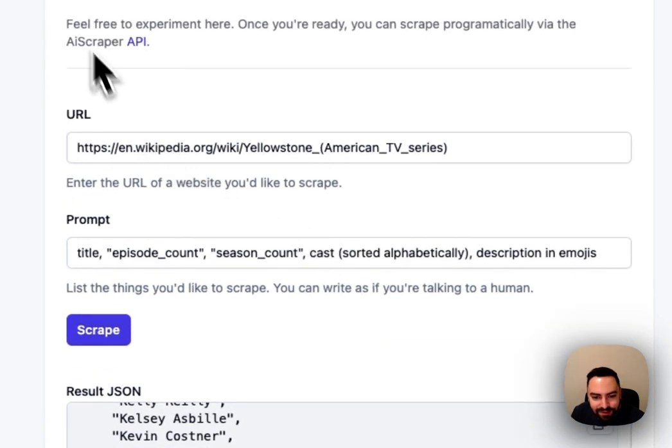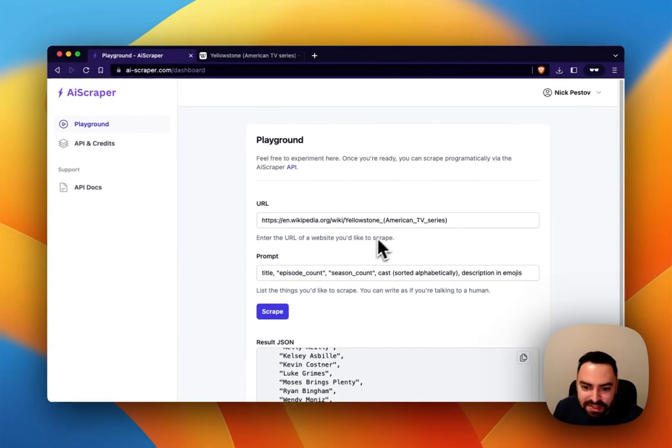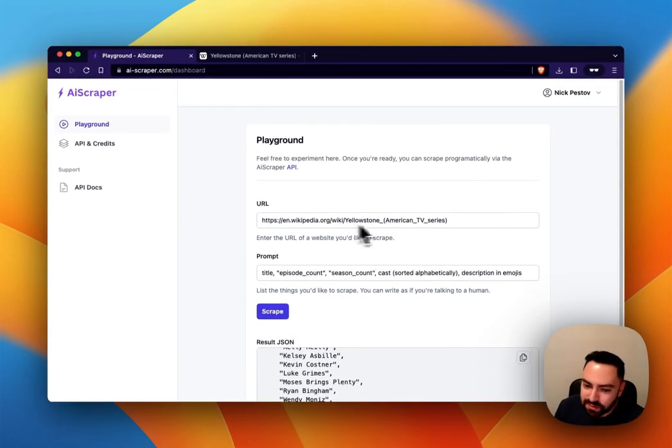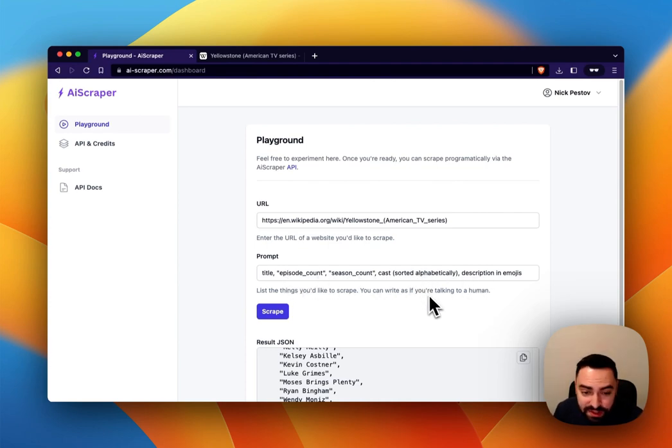So this is the playground section within AI Scraper. This is where you can experiment with different links, experiment with field names and types and how you want your JSON to be presented and so on.